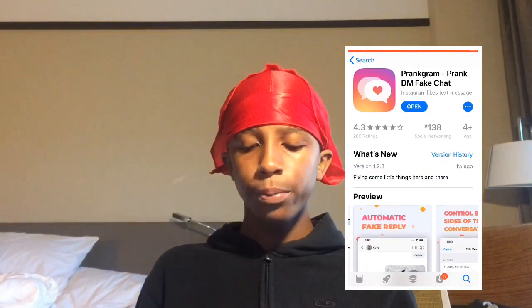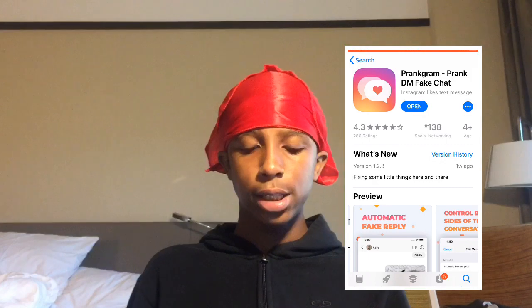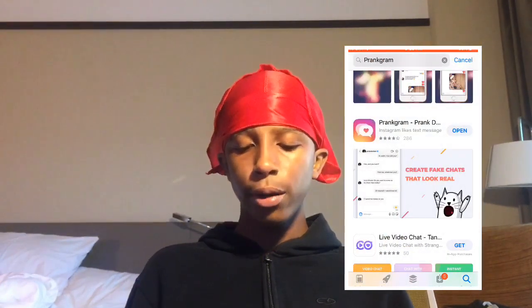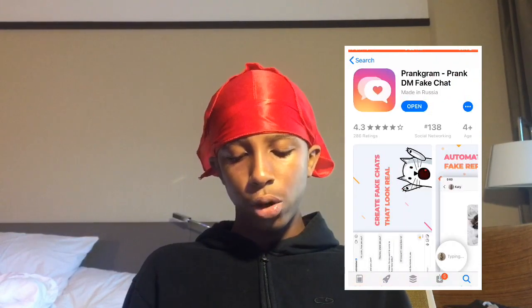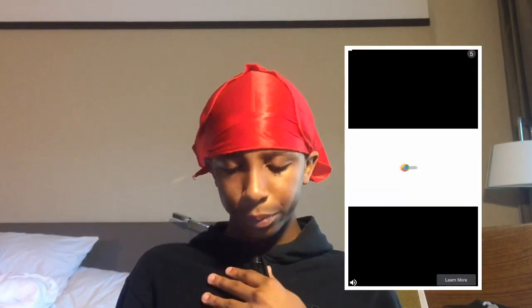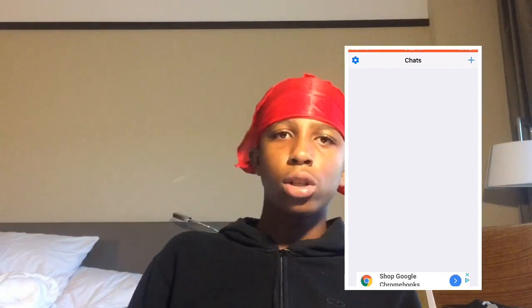This app is easy. Head over to the App Store — I don't know if this is on Android but it probably is. Just look up 'Prank Gram' and this is what should come up. Click it and open it. It does have ads on the app; during your conversation it might make you watch some ads, which you guys will see.